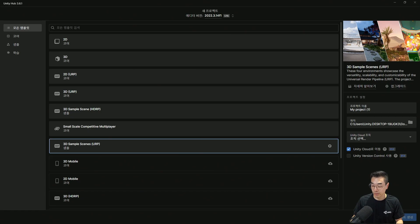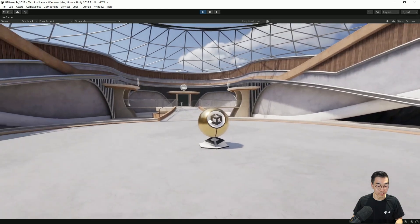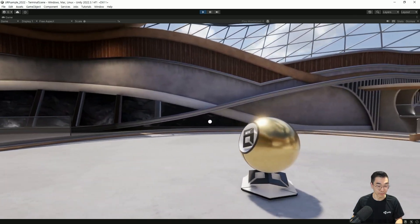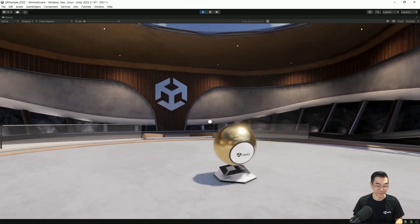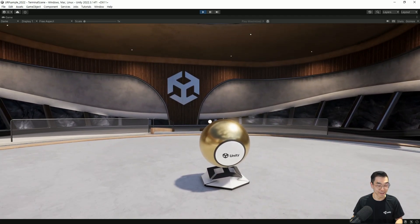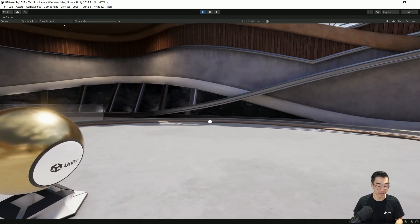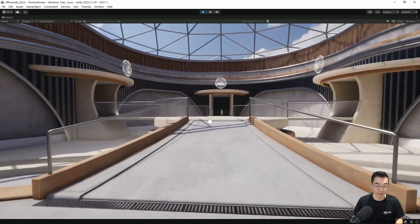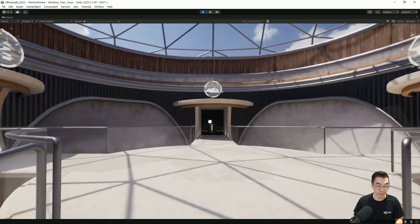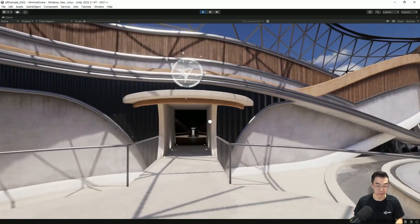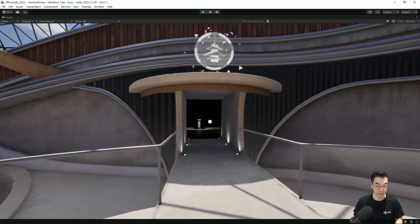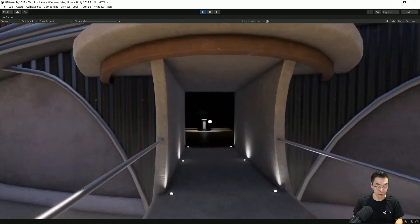긴말 않고 플레이부터 바로 해볼게요. 플레이를 하면 이렇게 되게 깔끔하죠? 느낌이 괜찮습니다. 이런 실사 스타일의 배경이 있고, 이 터미널 씬 안에서 여러 가지 씬으로 전환을 해볼 수가 있습니다. 일단 가든 씬을 한번 가볼게요.